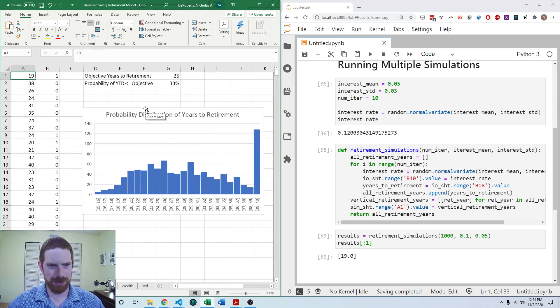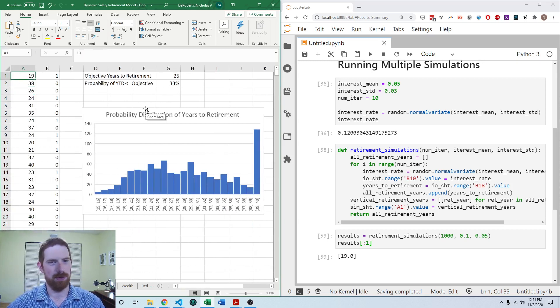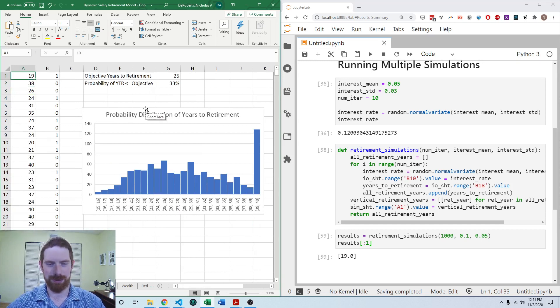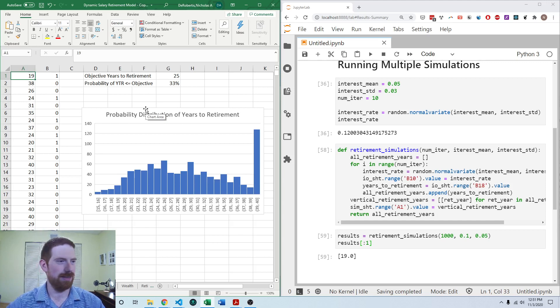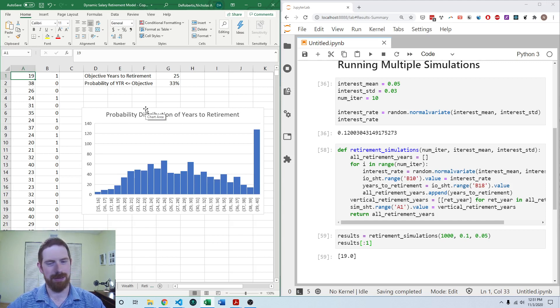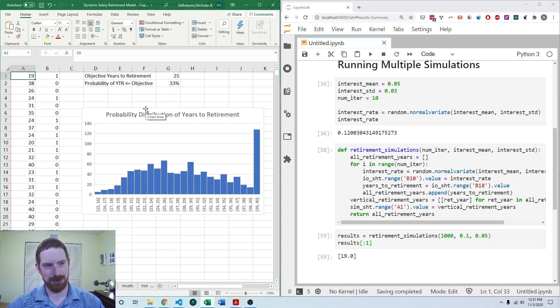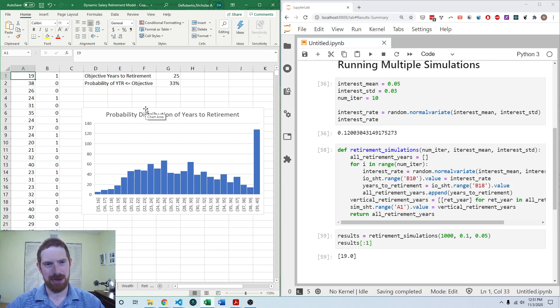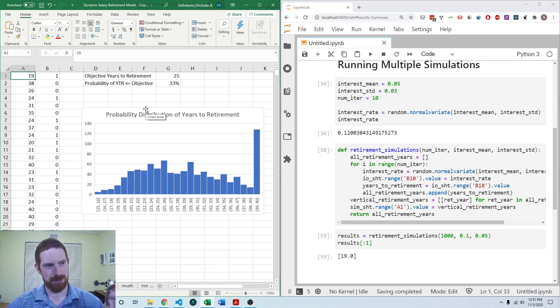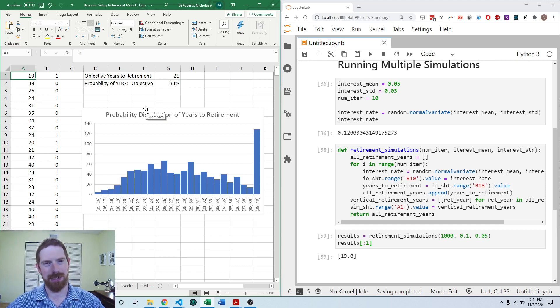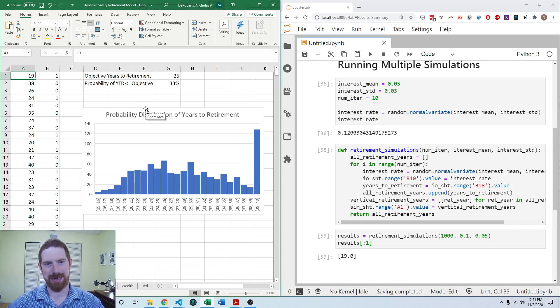What we're doing in this video is we're going to modify the simulation a little bit so that it keeps the interest rate associated with the years to retirement and that will allow us to analyze the relationship between the interest rate and the years for retirement.